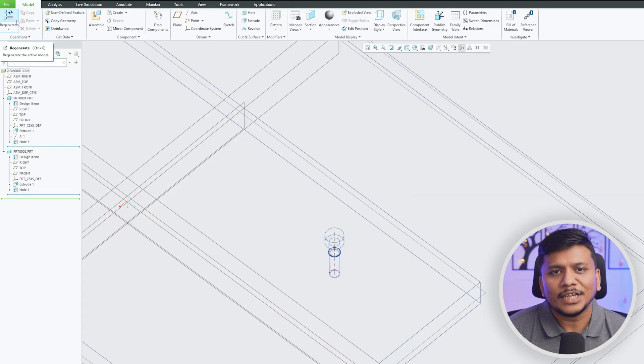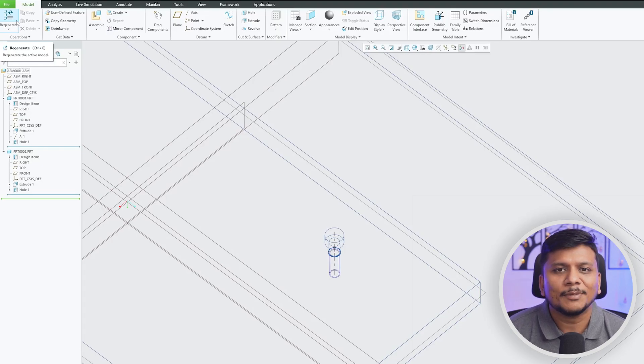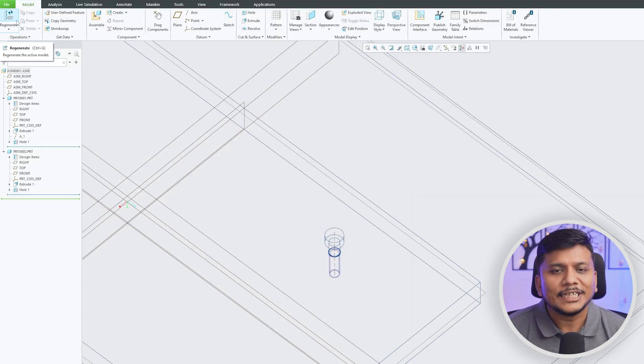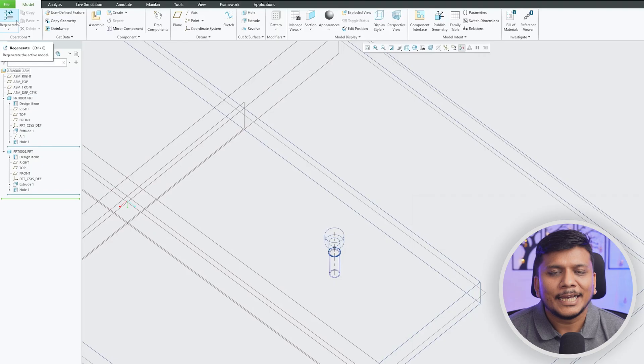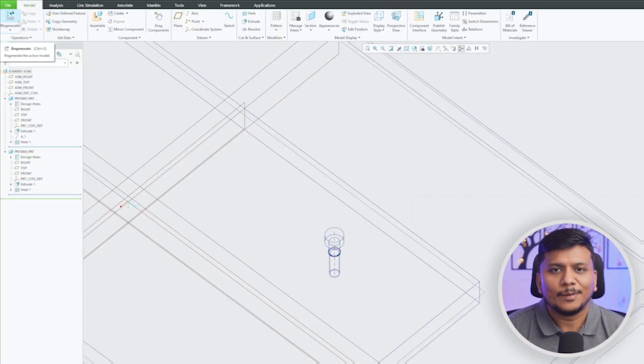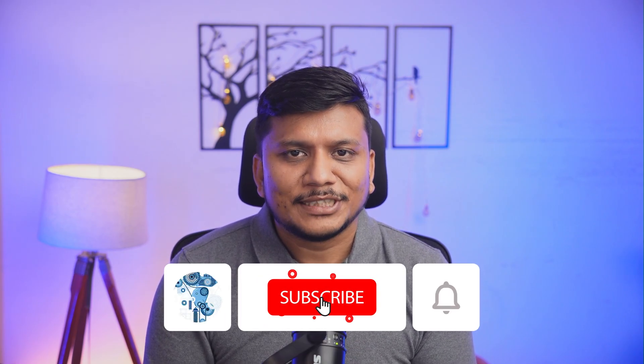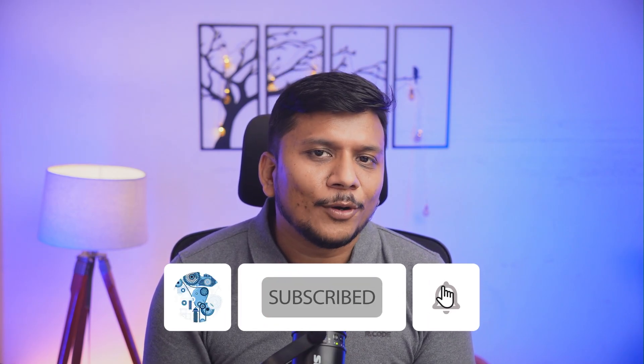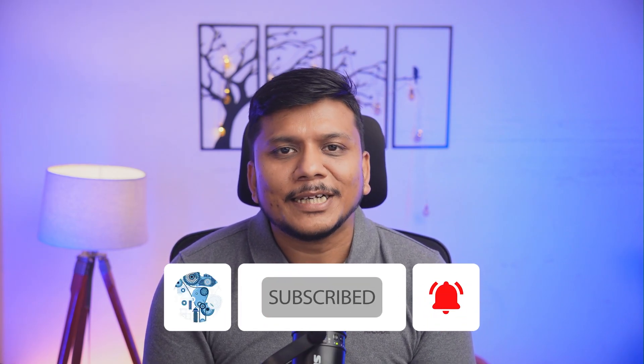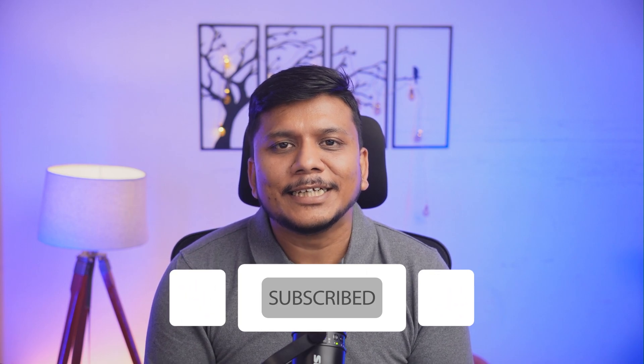That's all guys from my side in this video. I hope that you find this video helpful and informational. If yes then do like and subscribe to this channel. If you have got any kind of difficulty in creating it do let us know in the comments down below and I will try to respond to you as soon as possible. And I will catch you soon with one such another video. Till then you take care and bye bye.